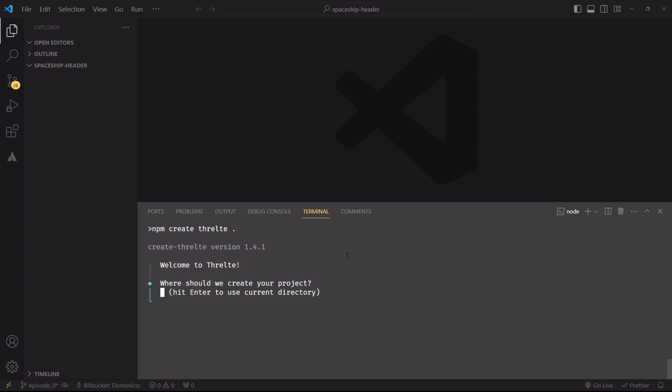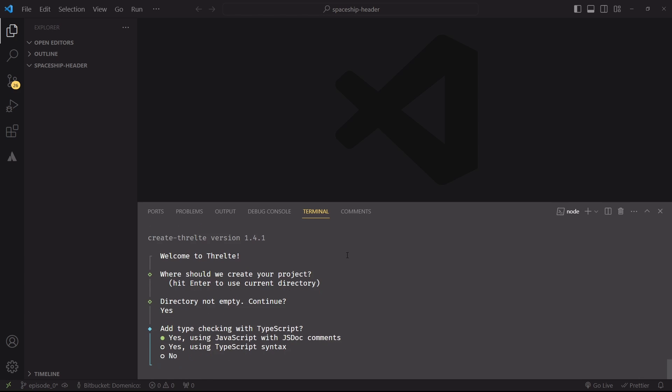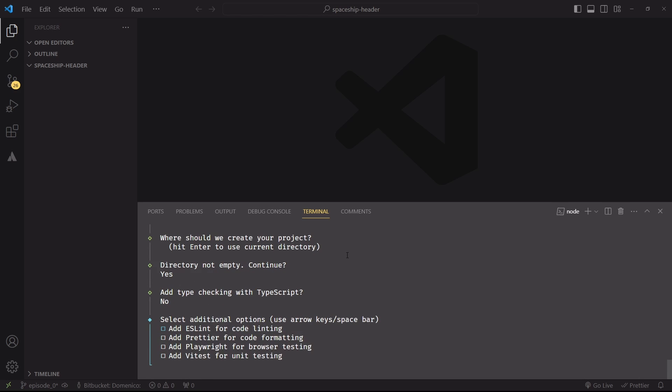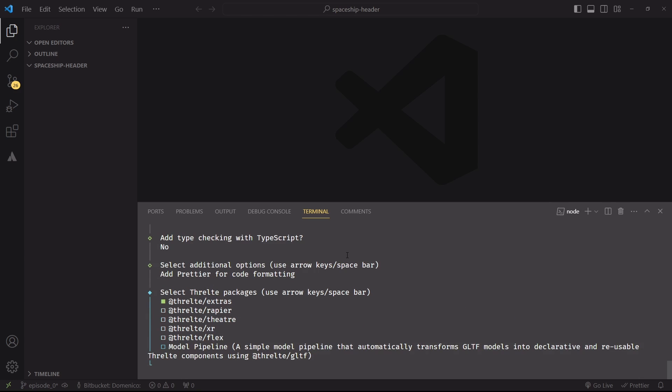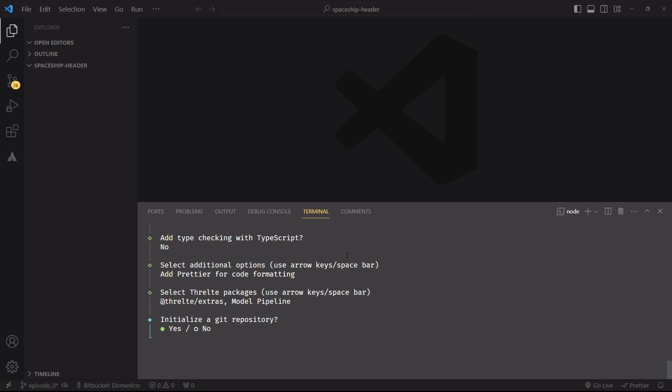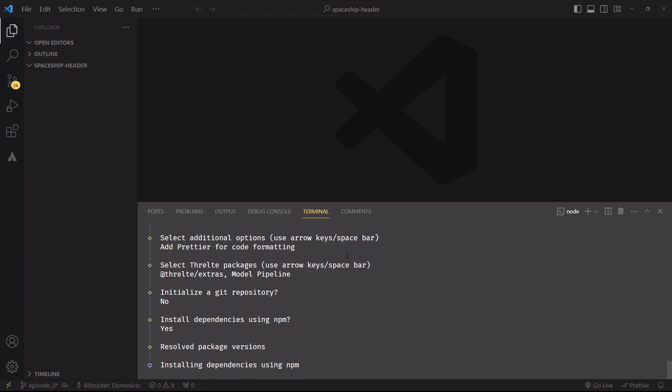We'll first start by hitting enter. The directory is not empty, but we'll continue anyway. No TypeScript, Prettier can be useful, then we'll need Threlte extras and the model pipeline, which is useful to create reusable models throughout this project. Then we'll hit enter. We don't have to initialize a Git repository, we already have one, and then we'll install the dependencies with npm and we'll be ready to go.